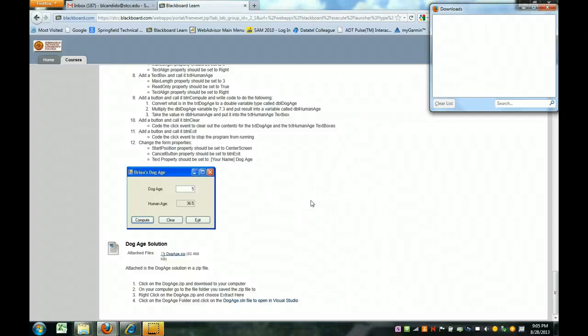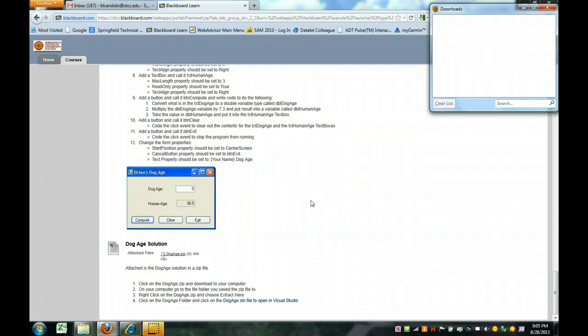Welcome back to another C-Sharp web tutorial. In this web tutorial I'm going to show you how to download a zip file that I want you to open to look at samples and to help promote your understanding.